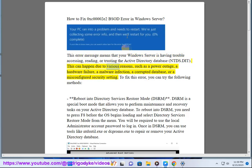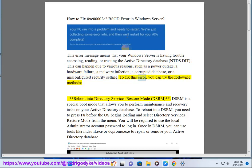This can happen due to various reasons, such as a power outage, a hardware failure, a malware infection, a corrupted database, or a misconfigured security setting. To fix this error, you can try the following methods.